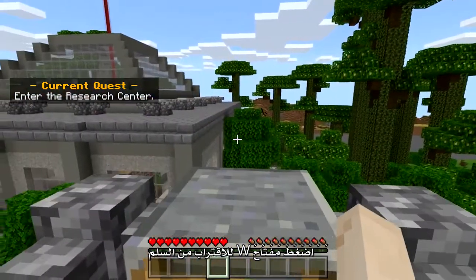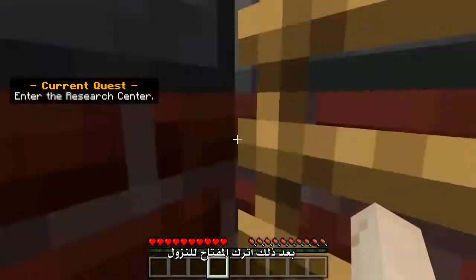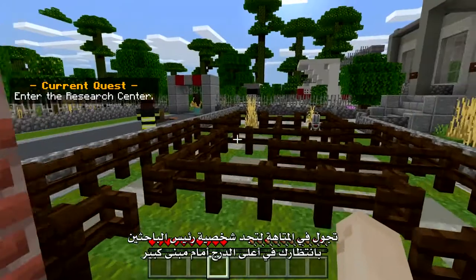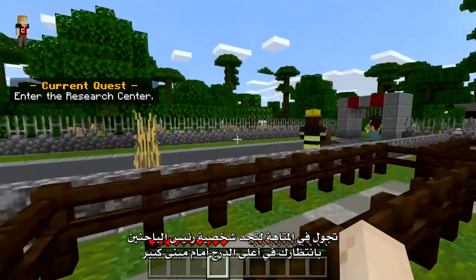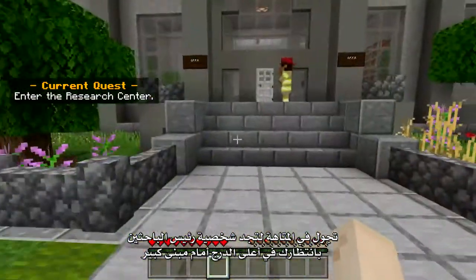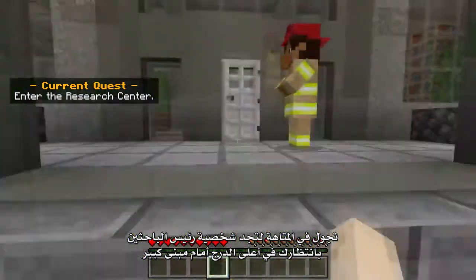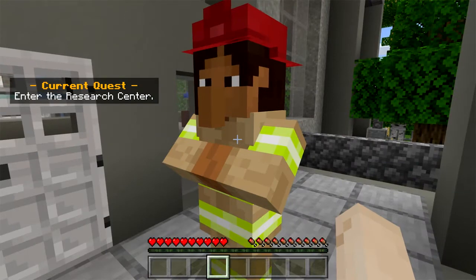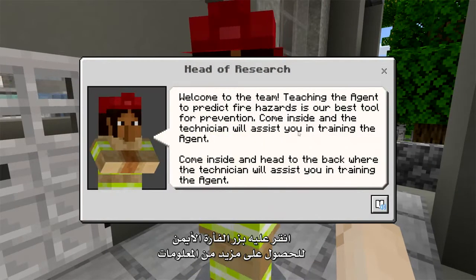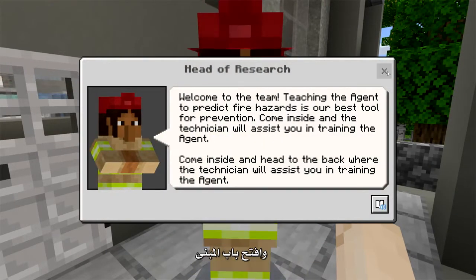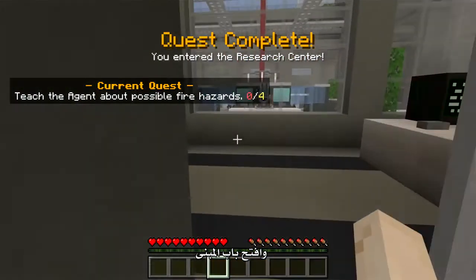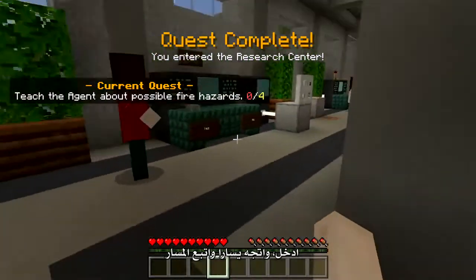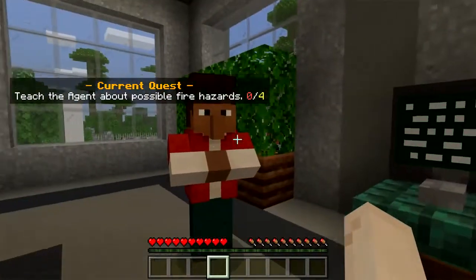Press W to approach the ladder and then let go of W to descend. Walk through the maze and find the head researcher waiting for you at the top of the stairs in front of the large building. Right-click to get more information and open the door to the building. Enter, go left, and follow the path to the next training activity.